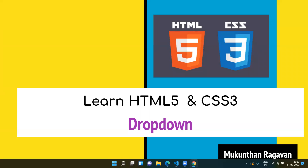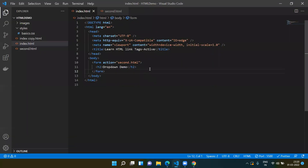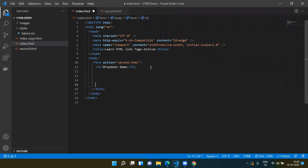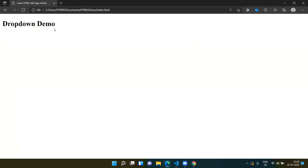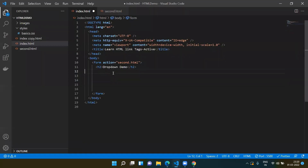Welcome everyone, this is Mundana Gavan. In this video we are going to cover the dropdown by using HTML5. Let's jump into VS Code — we have the default template with the form tag and the header tag. If you open the same thing in the browser you can see something like 'Drop Down Demo'.